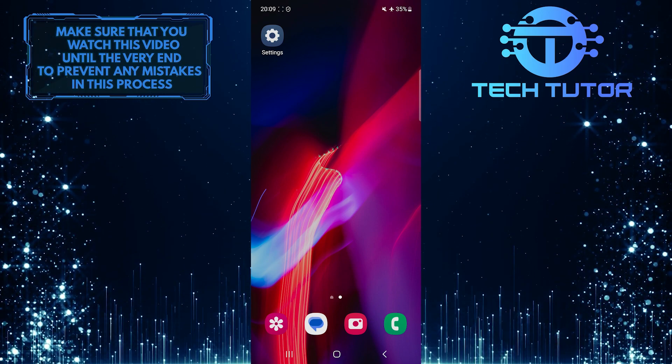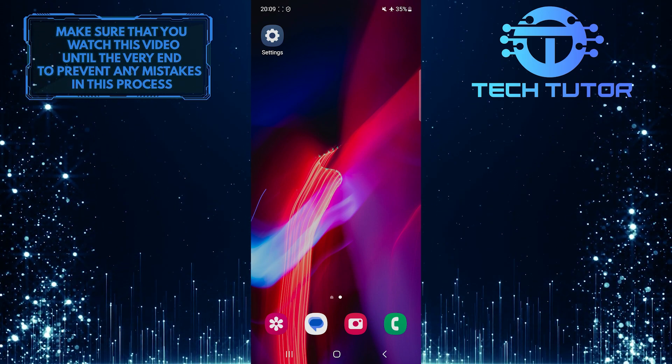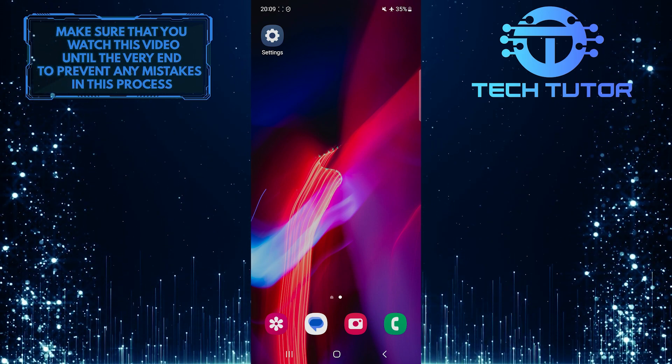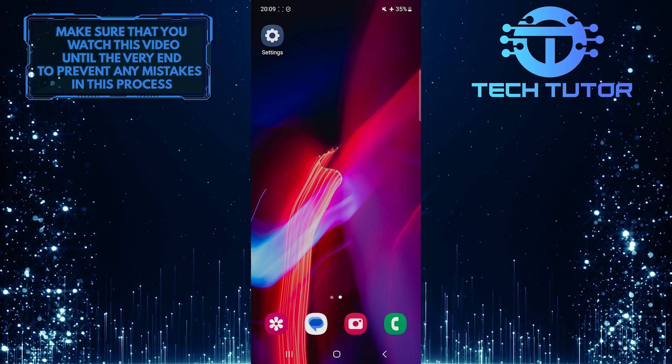Thankfully, Samsung has provided an option to hide the notch and give you a more immersive viewing experience.